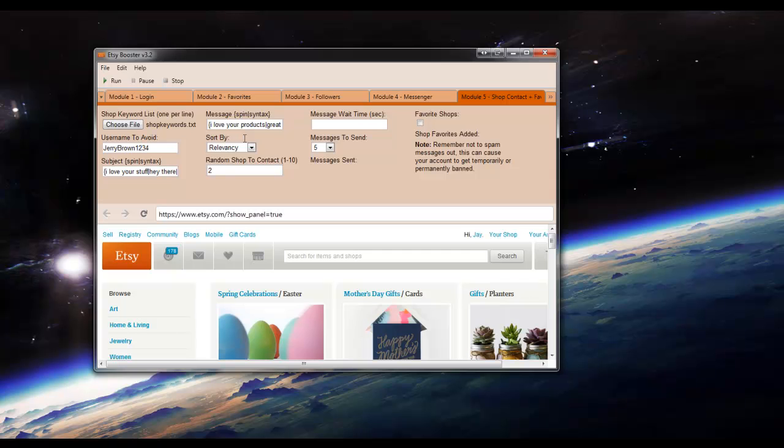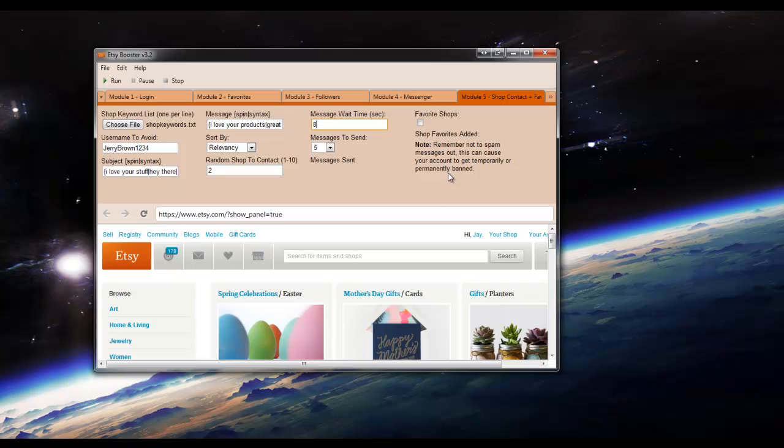Message wait time in seconds between messages. We'll go ahead and put 8 seconds for the sake of the tutorial. But please note, remember not to spam messages out because this can cause your account to get temporarily or permanently banned. Just as I stated in module 4, messenger module. I'm just doing 8 seconds for the sake of the tutorial to show you how it works.